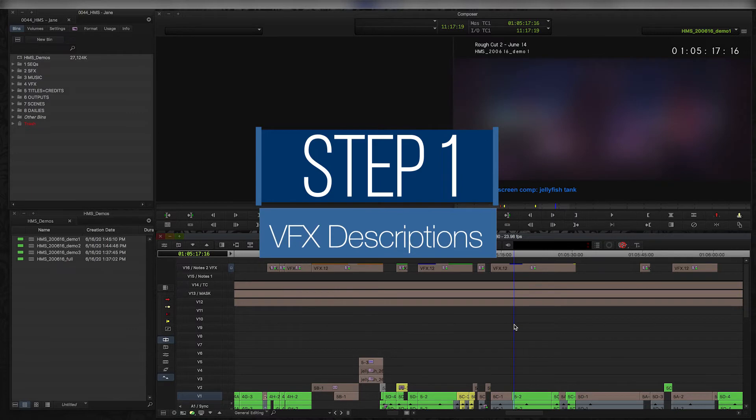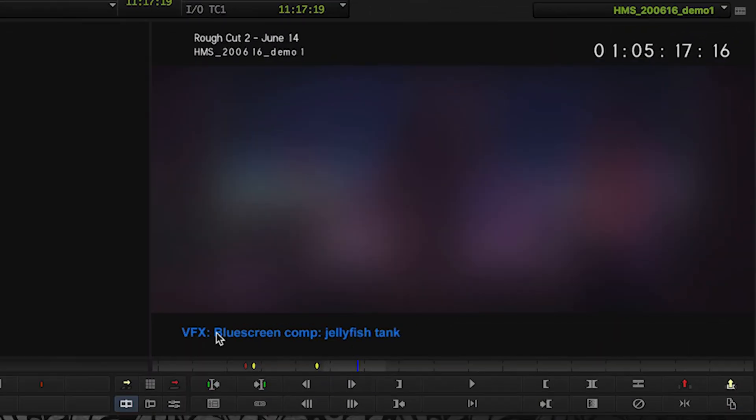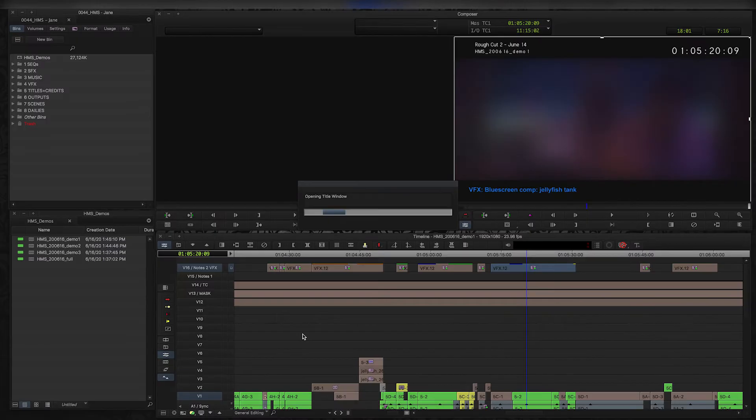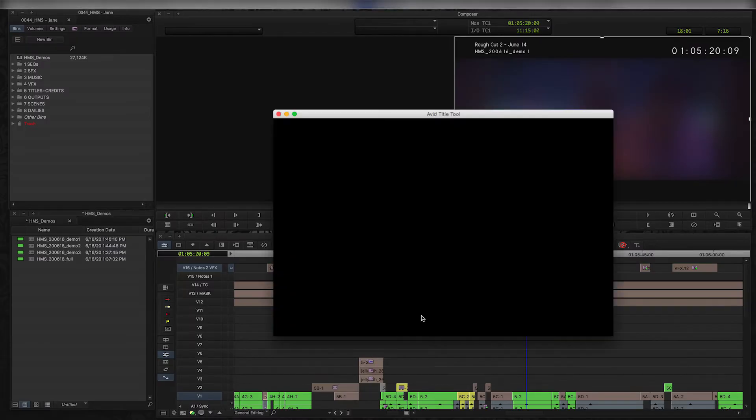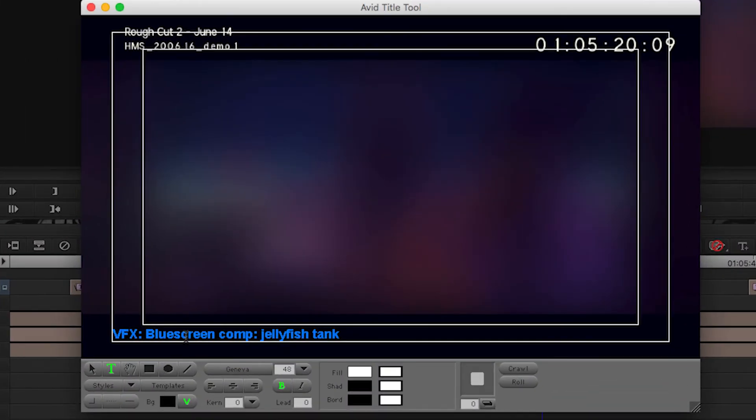So my first step whenever I'm working on a project, and this is from the assembly stage forward, is that anytime there's a VFX shot I write down what it is. I usually just use the title tool to do a very simple overlay on screen that says what the VFX is. So there's a scene where there's a blue screen in the background and there's going to be a jellyfish tank. If we open up the title tool, we can see that I've just got this basic text.